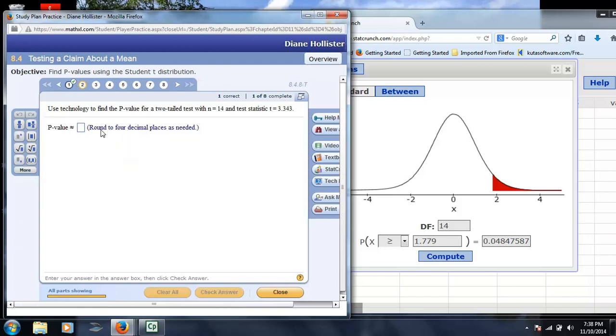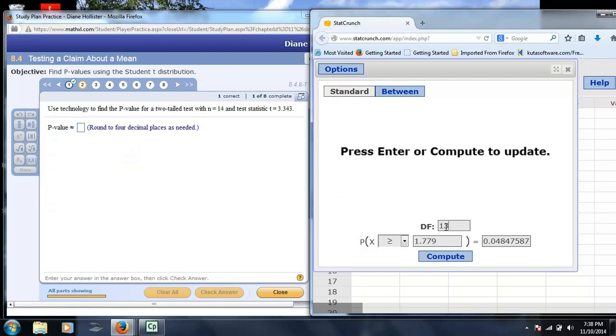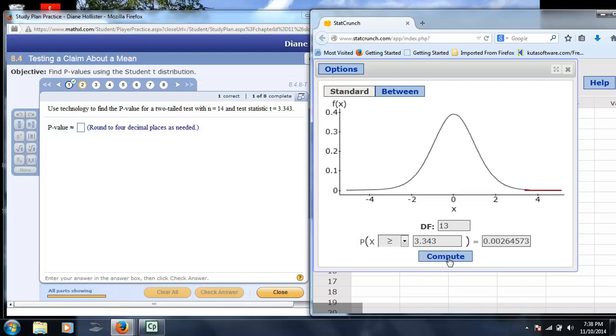Now, in B, it says use technology to find the p-value for a two-tailed test with n is 14, test statistic 3.243. Same idea, we're going to change this to 13. We're going to put in 3.343. We're going to click compute.